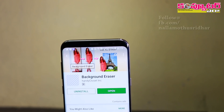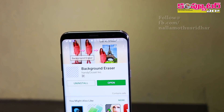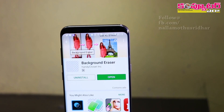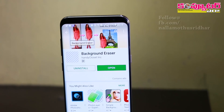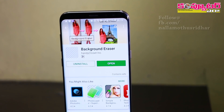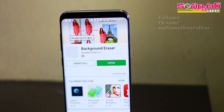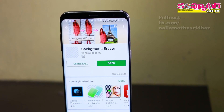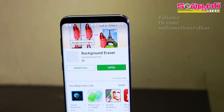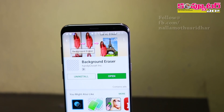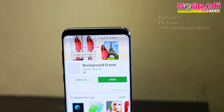In a few years, we will be able to capture the photo of the background. The background is an app available on the Google Play page. Once we download it and install it, we will open it.